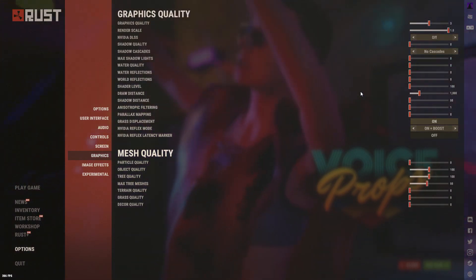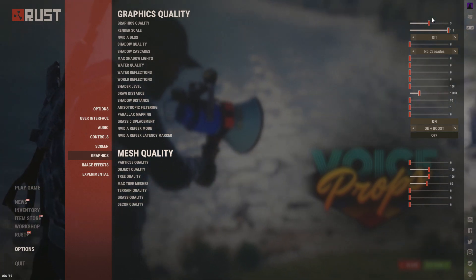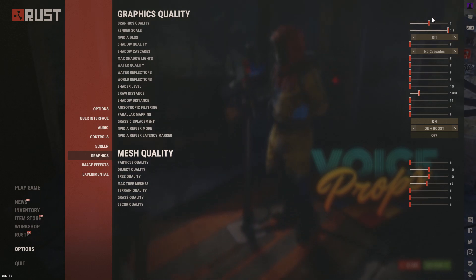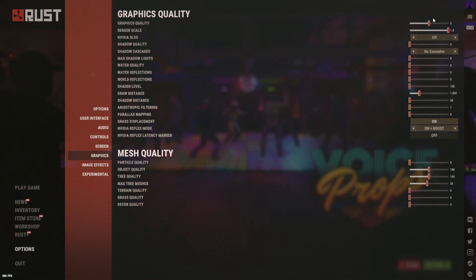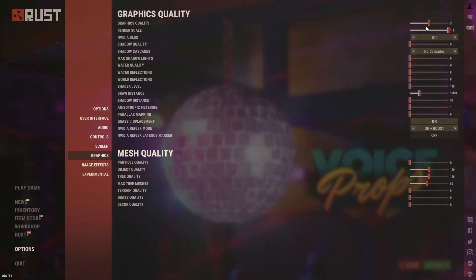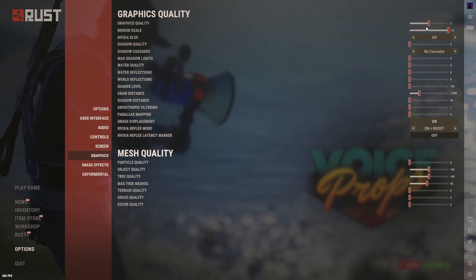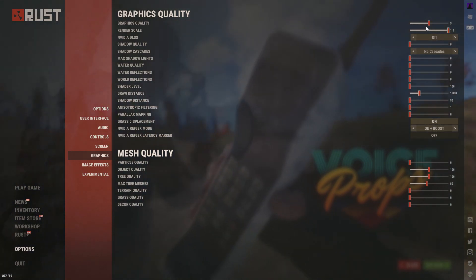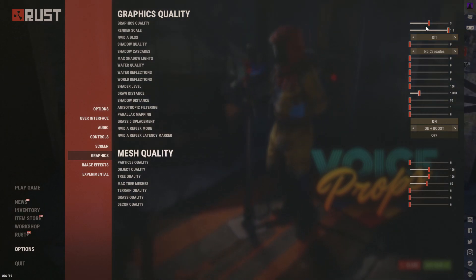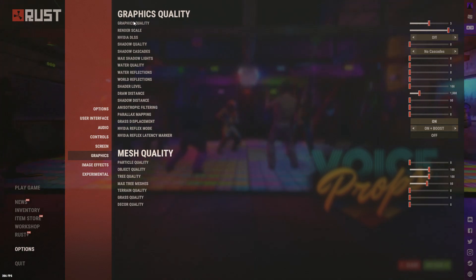Graphics Quality is the major setting that most people don't fully understand. With the right settings I get 90 to 100 FPS even in quite hectic areas, which is decent for my PC.